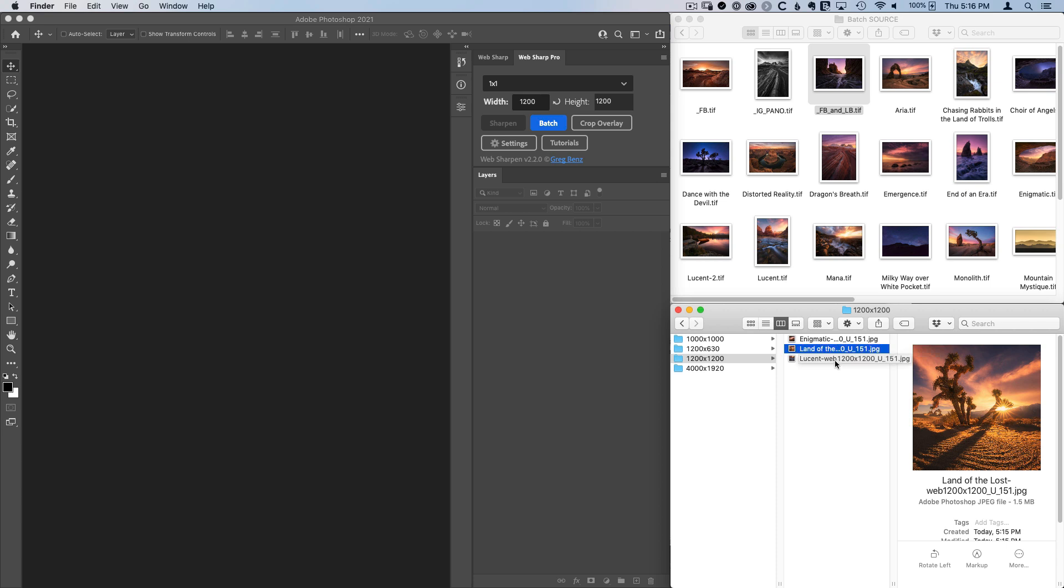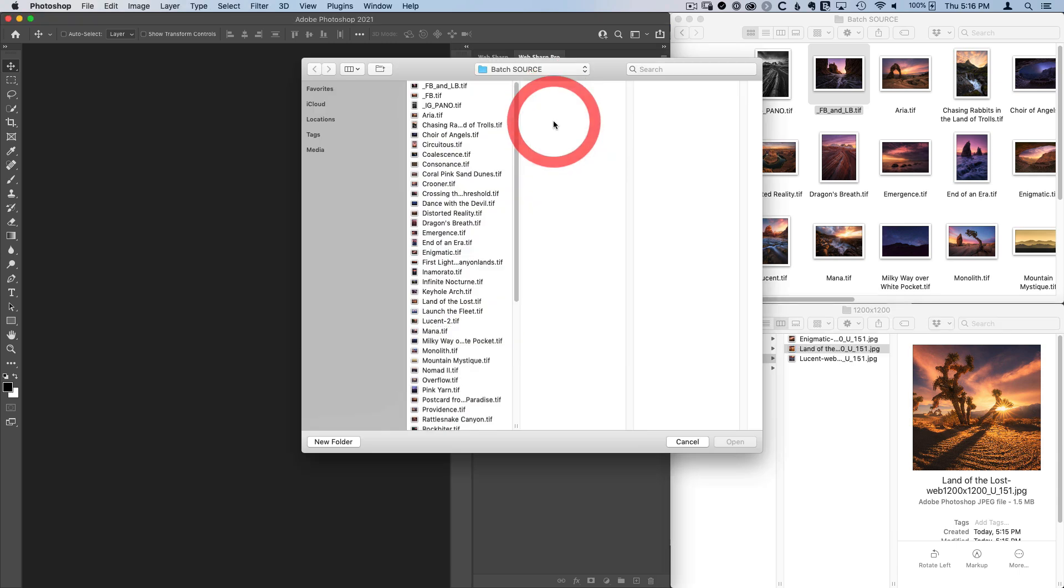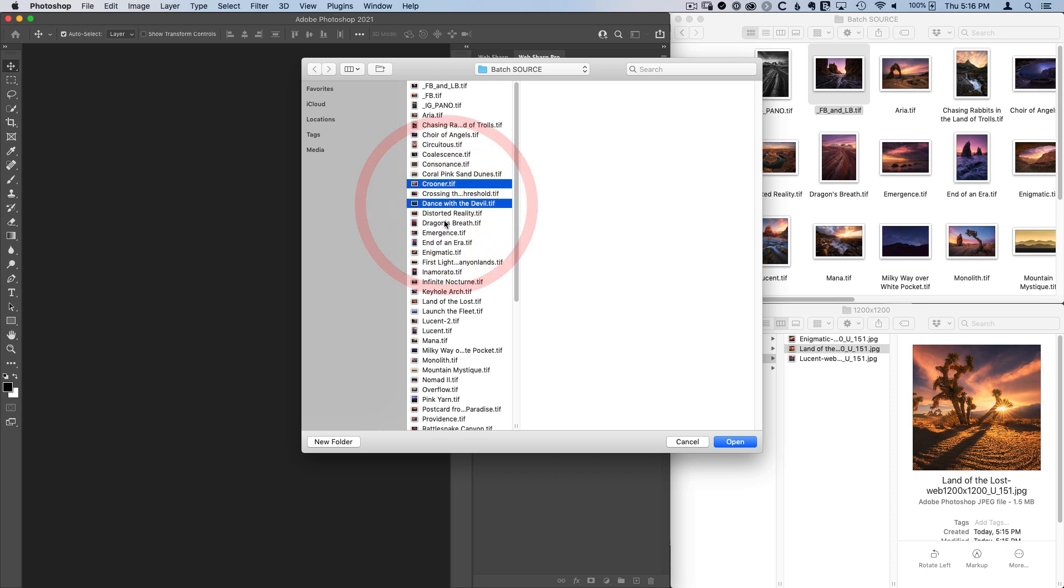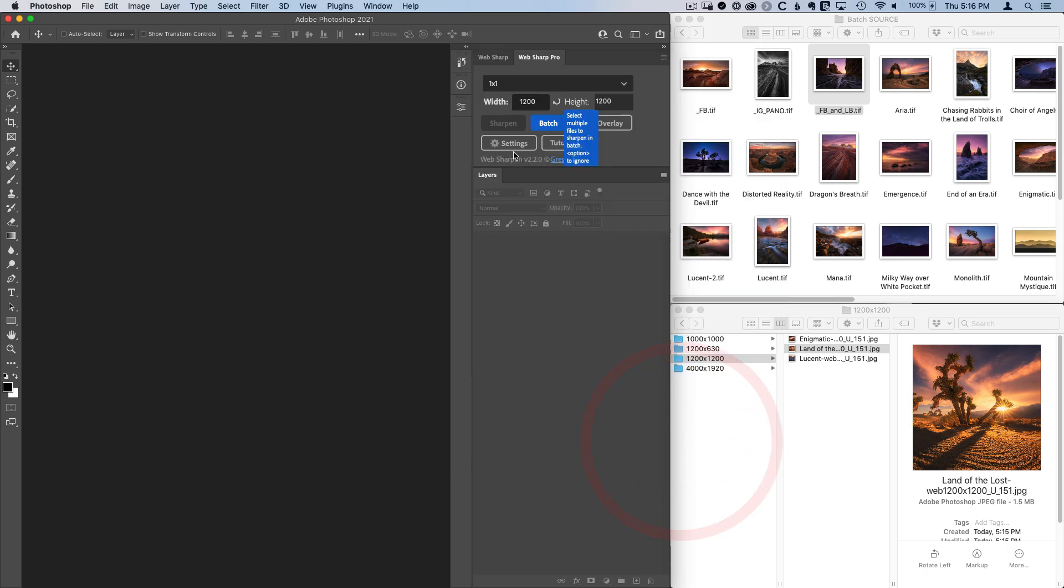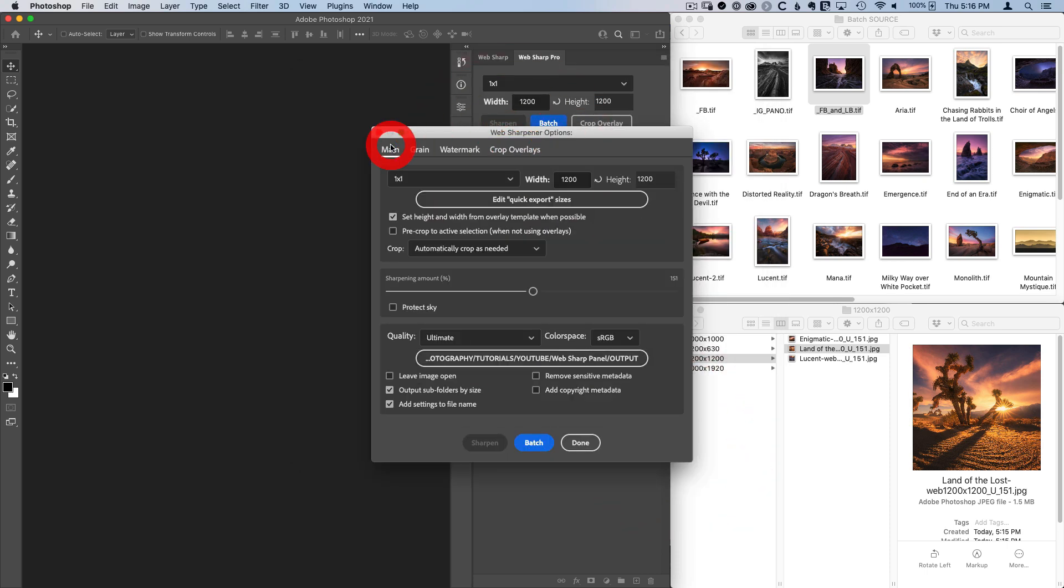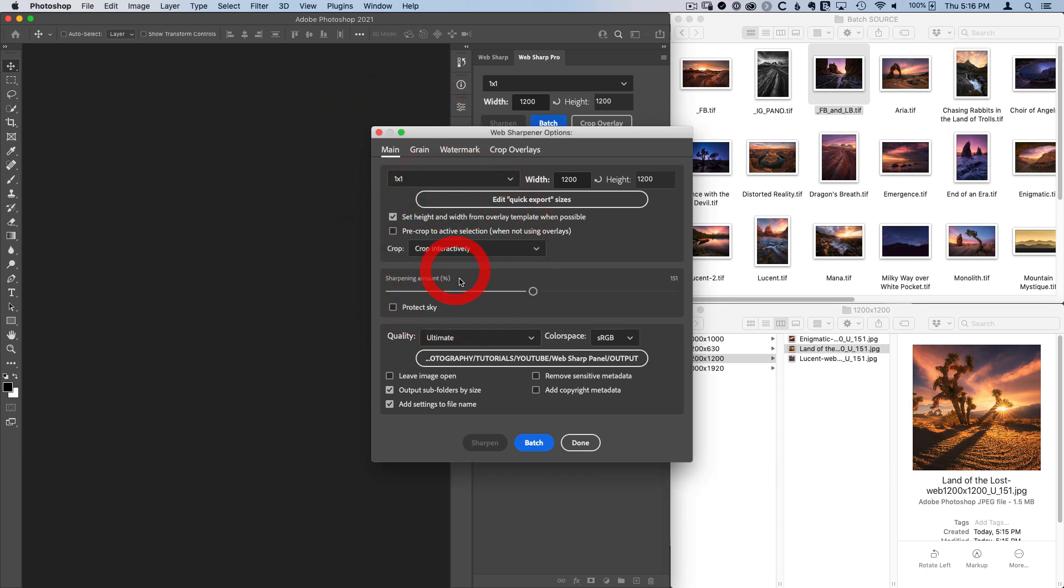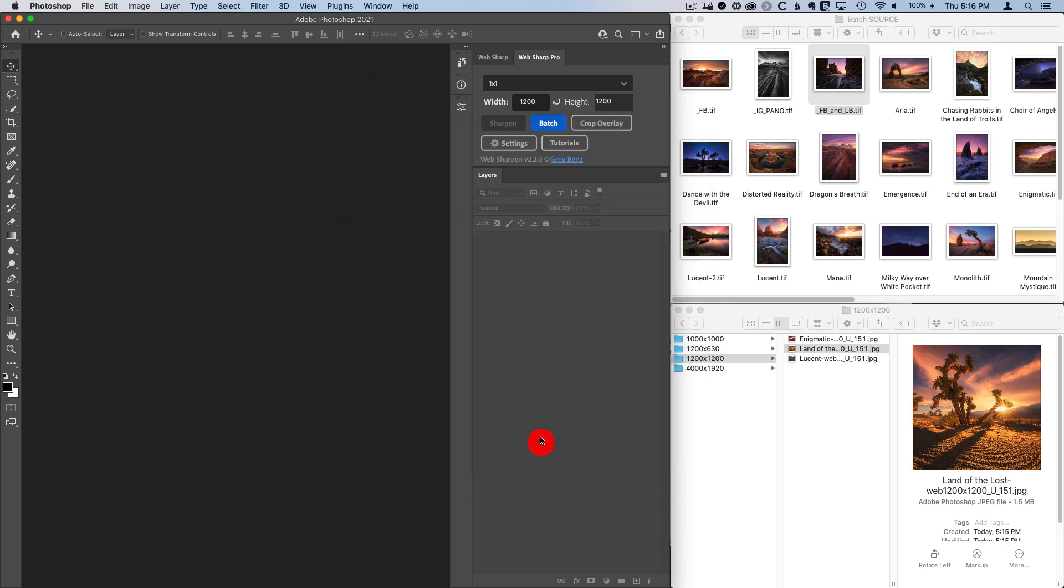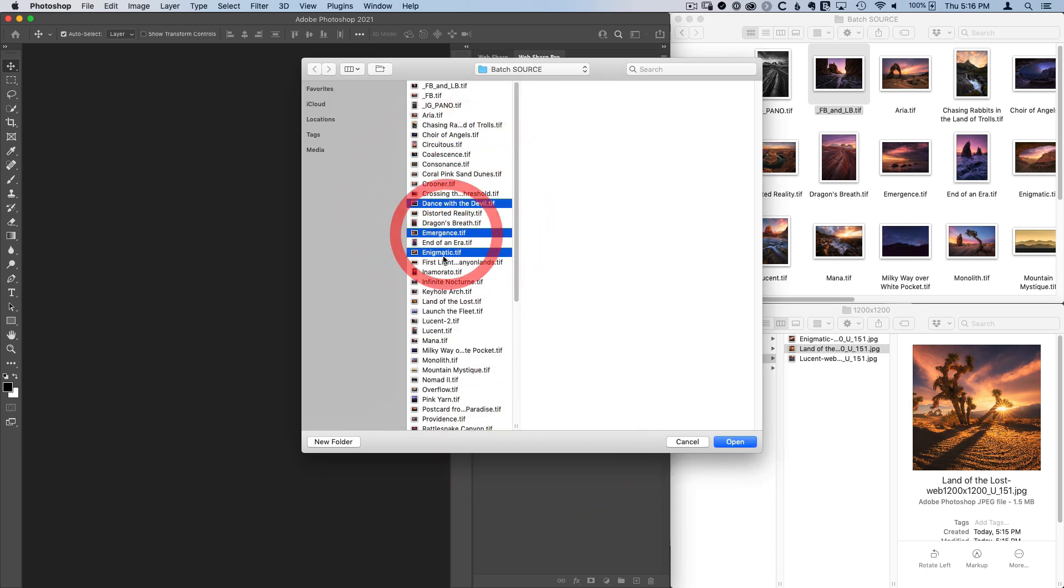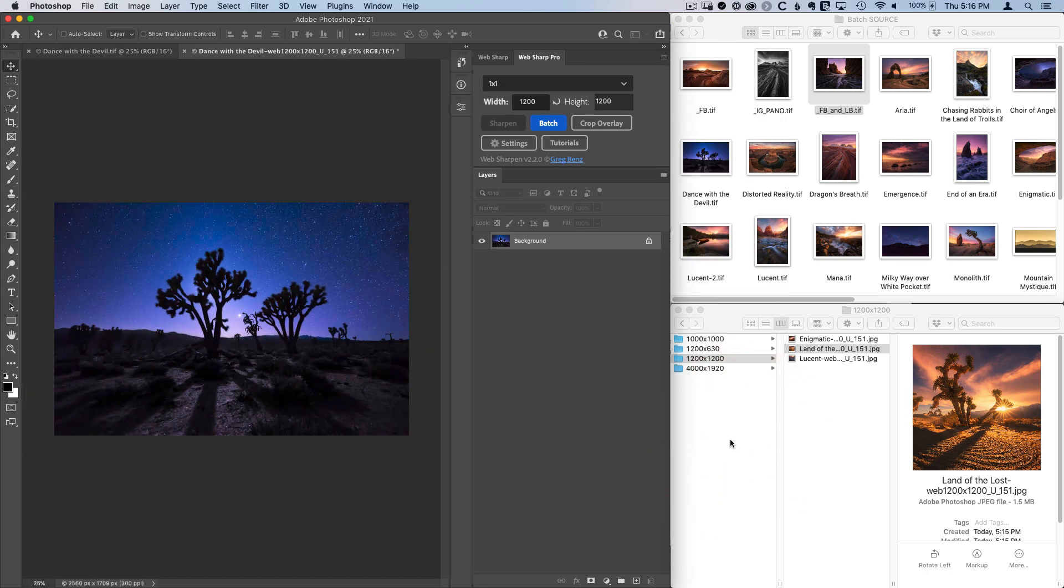I could have interactively cropped that. And if we want to do that, we can just go back in here and I don't even remember which images it was, but let's just pick a few. Actually, I need to cancel. So I need to change my setting and let's go and tell it to crop interactively.